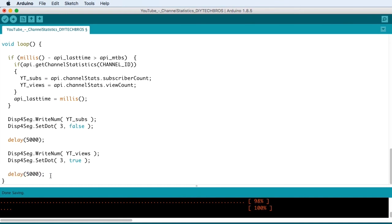If you're not interested in showing the views, then you can just delete this part of the script.